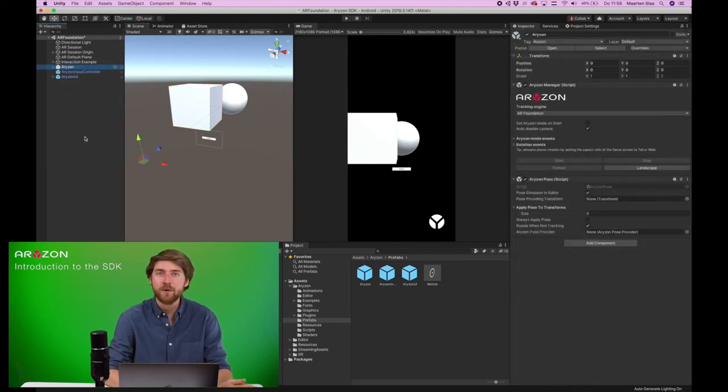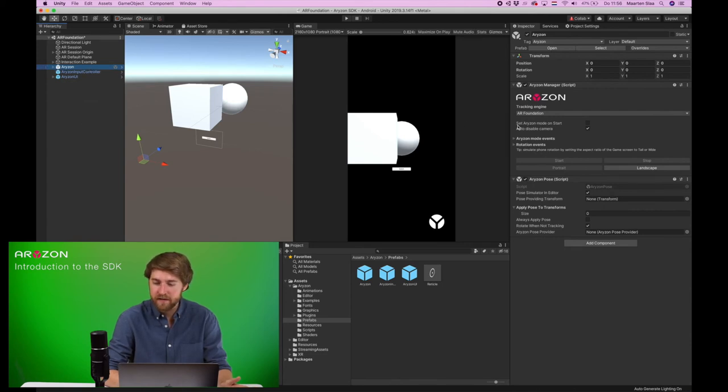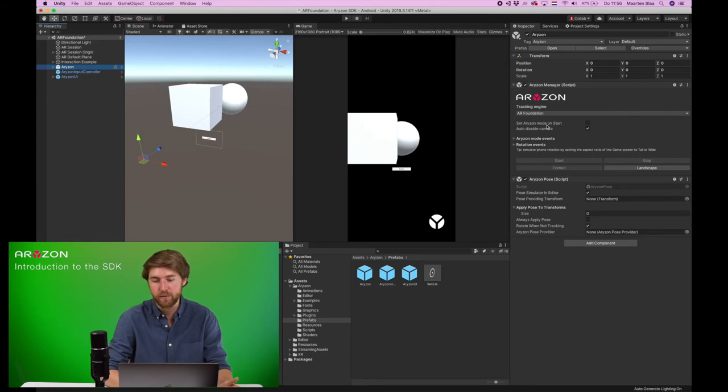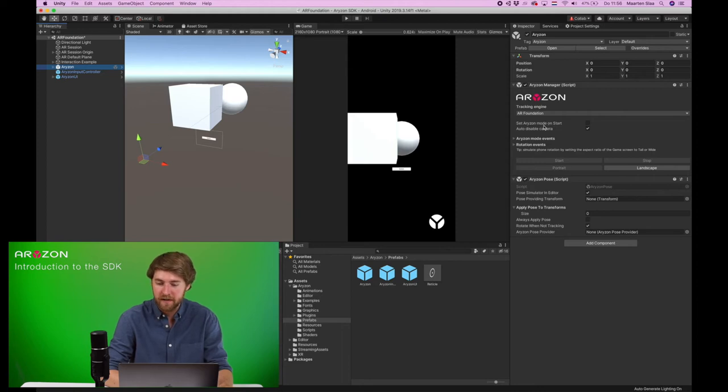Now let's go into detail a bit more on this Horizon object. As you can see here, there's set Horizon mode on start, that's if you want to automatically trigger the Horizon mode. When you hit play,